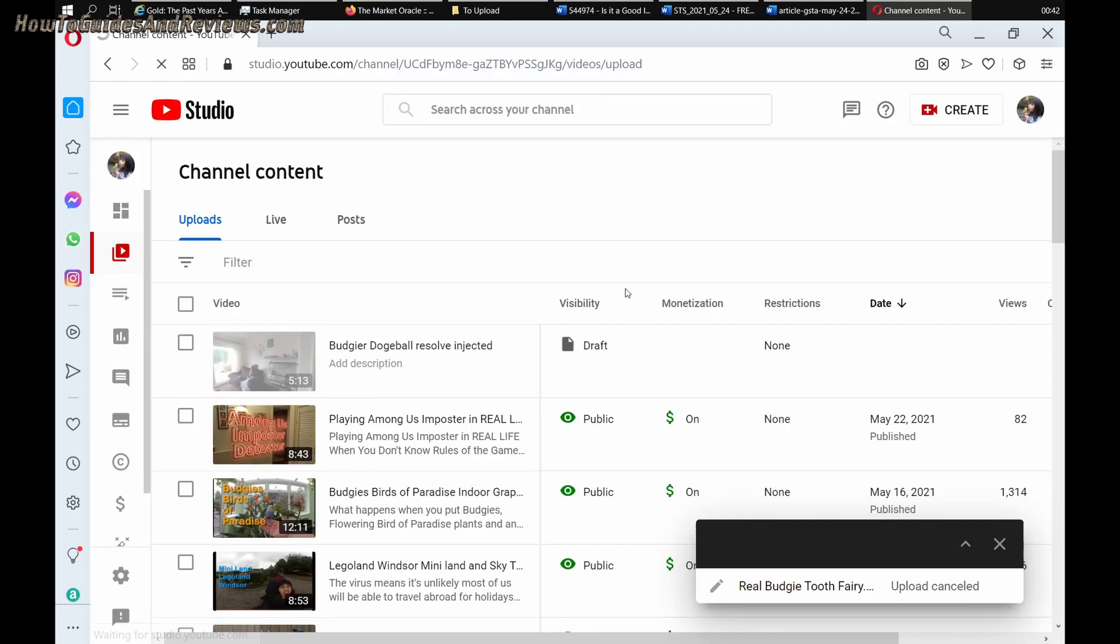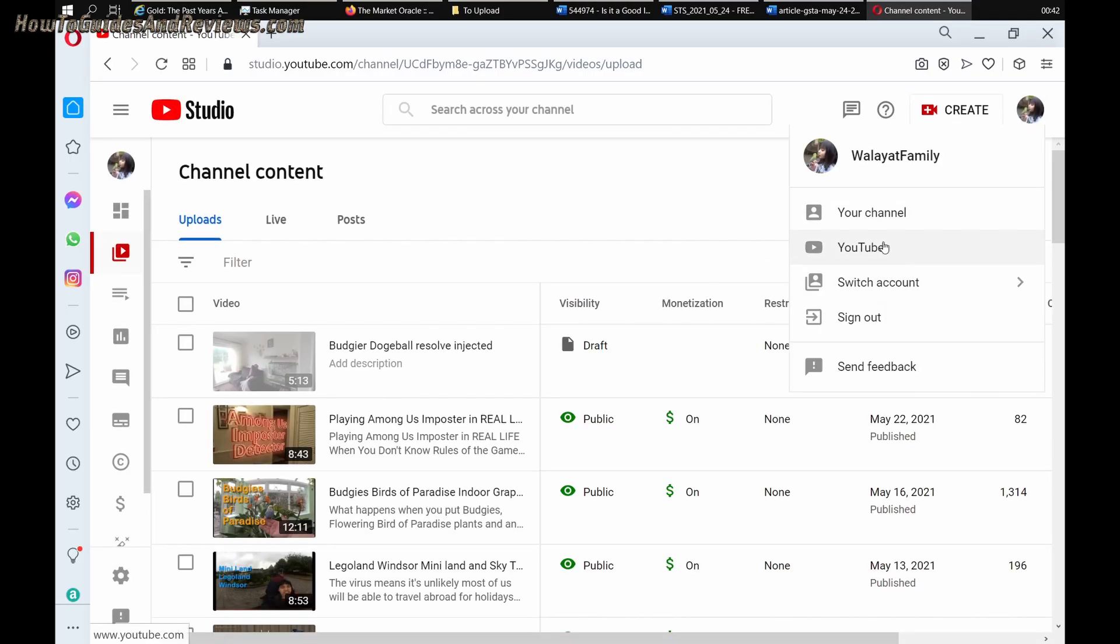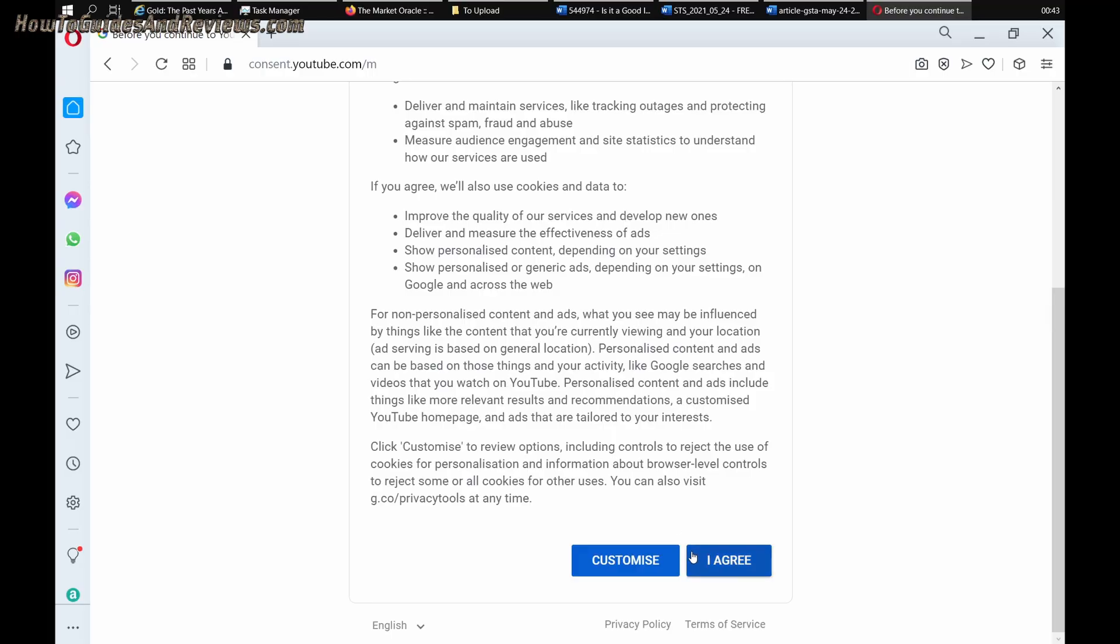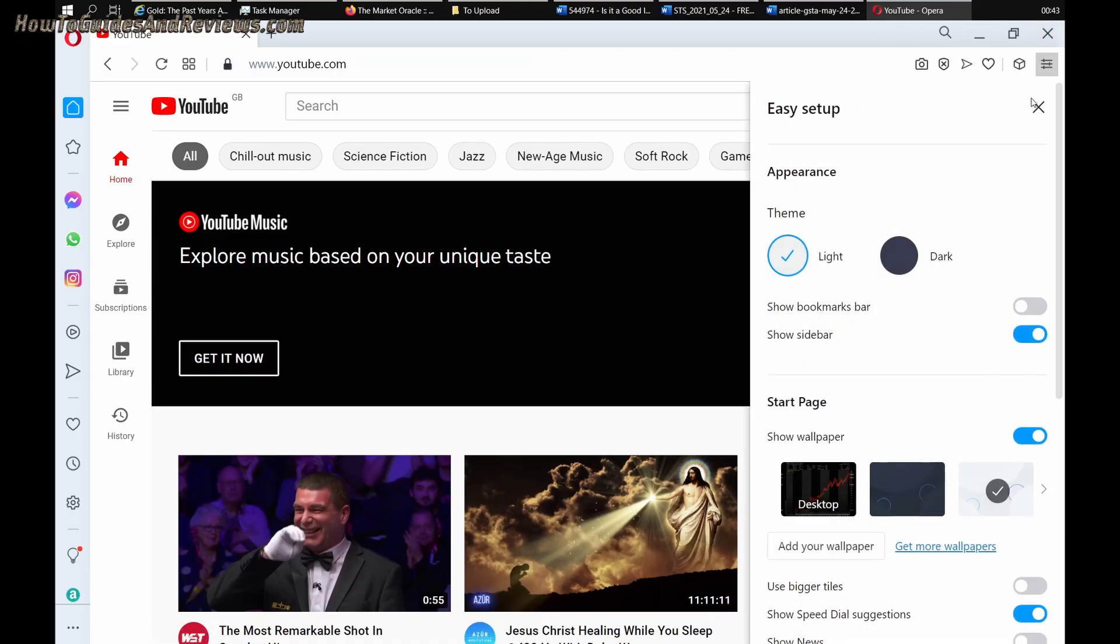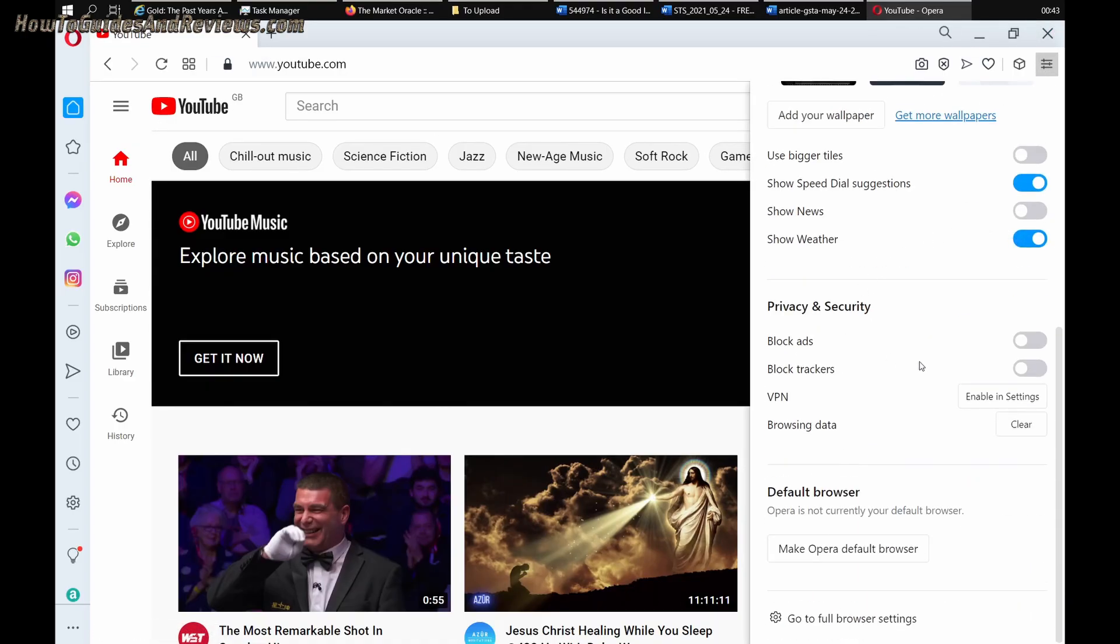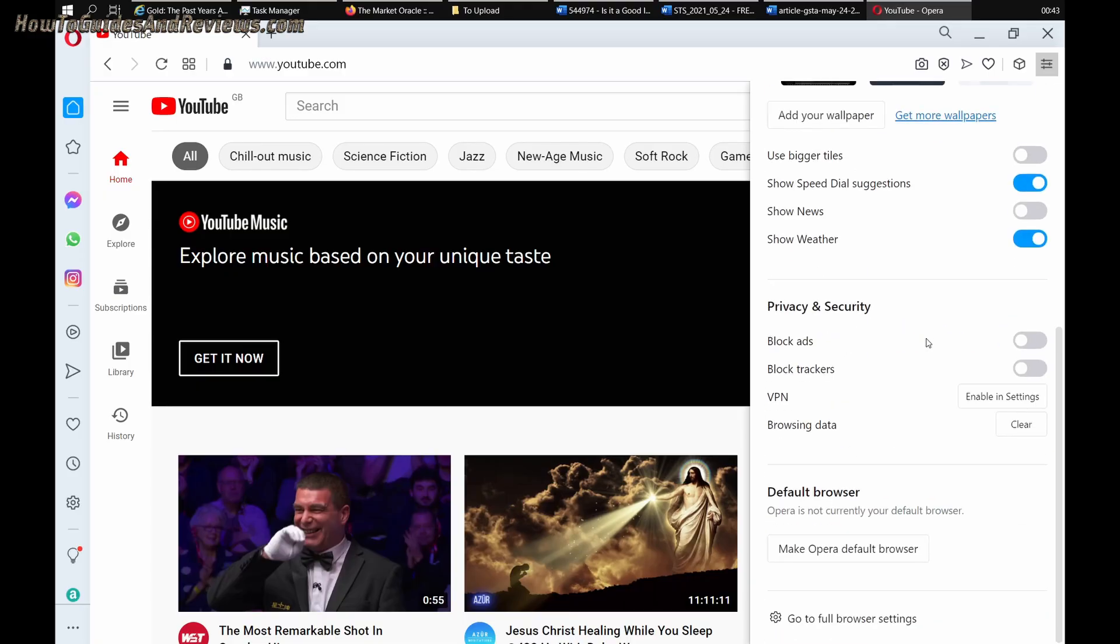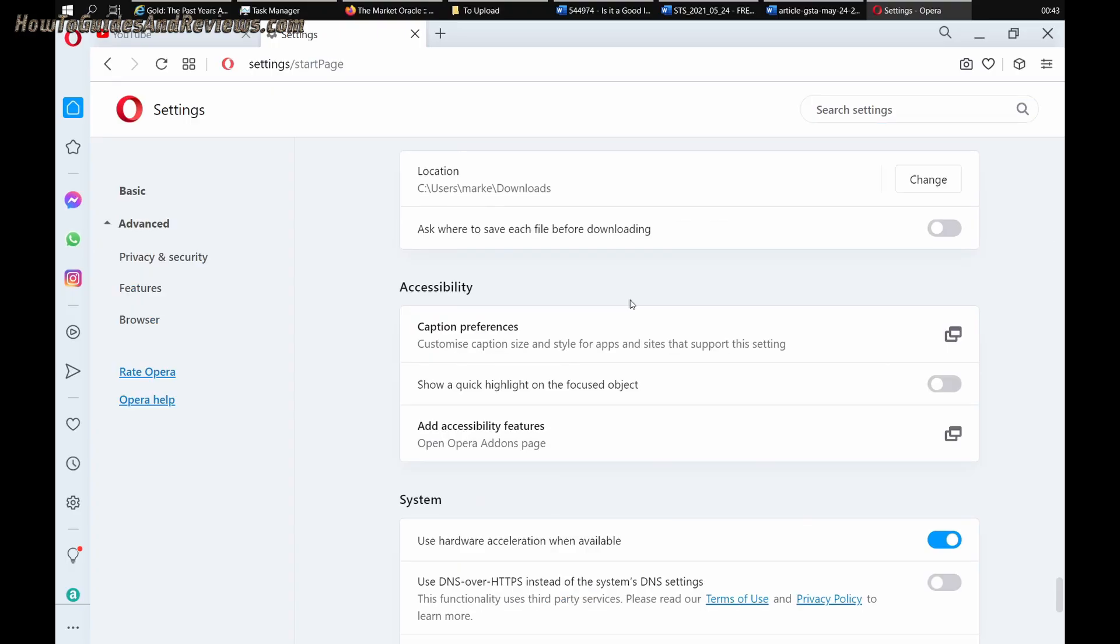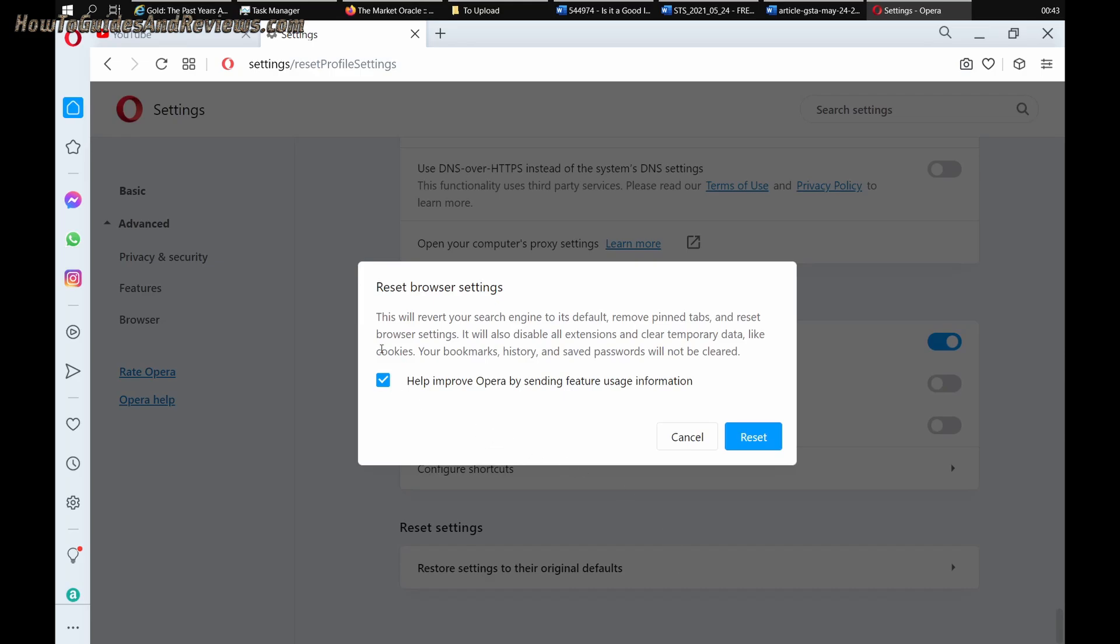Okay, it's cancelled and log out, sign out. Right, you want to delete. Now go to the settings and delete everything, all of the stored data. Reset browser. This will revert your reset browser, clear temporary data. So I'm going to reset Opera to the default settings and then try uploading.